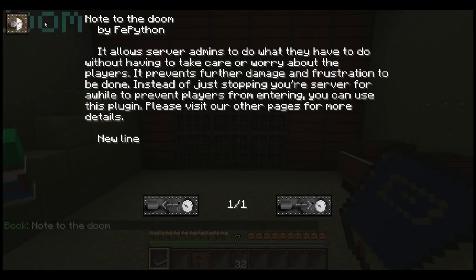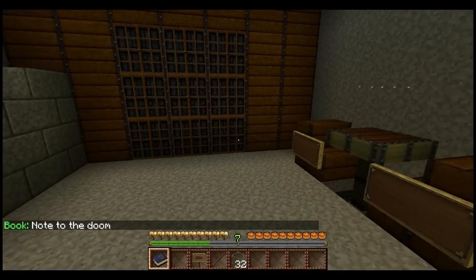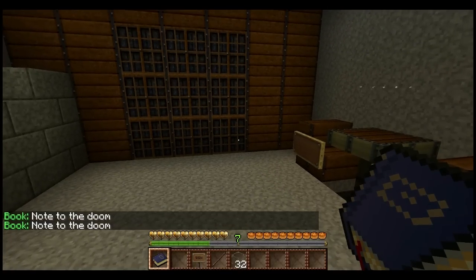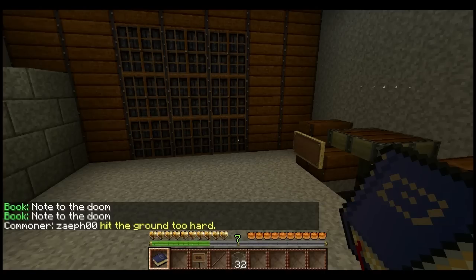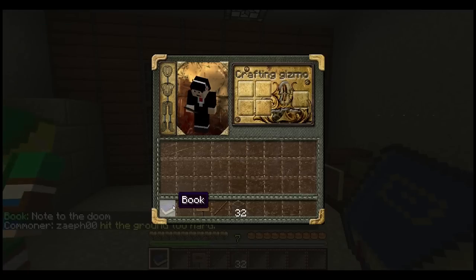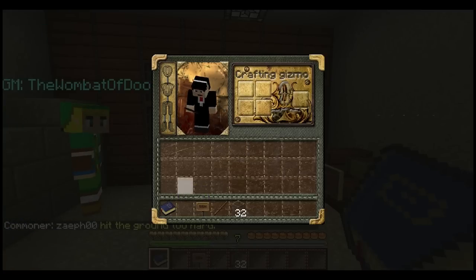Also, one more thing is if you switch to it, as you saw down there, it tells you what the title of that book is if it actually has a title to it. So it says 'Note to the Doom.' If it was just a normal book, it wouldn't show that. So that's one way of seeing that it's a book, as hovering over it doesn't tell you.